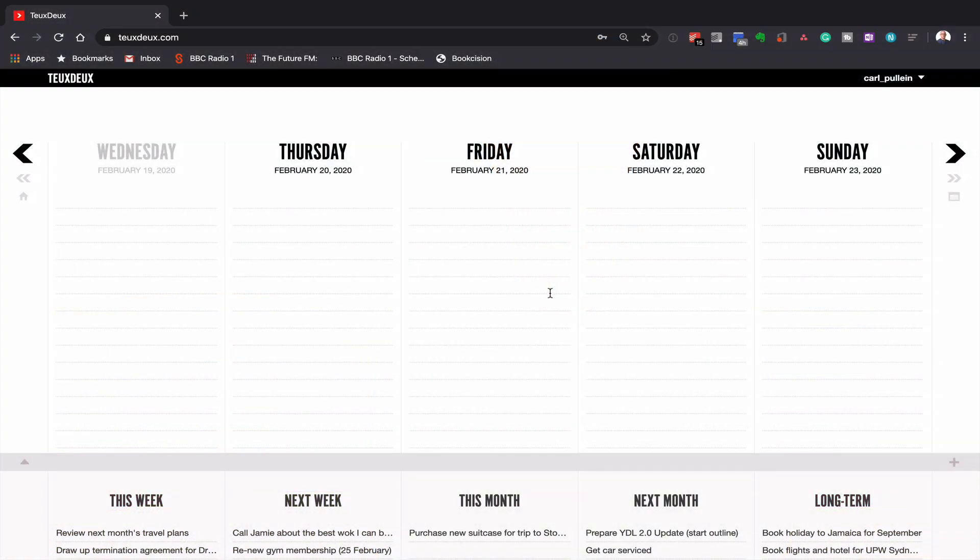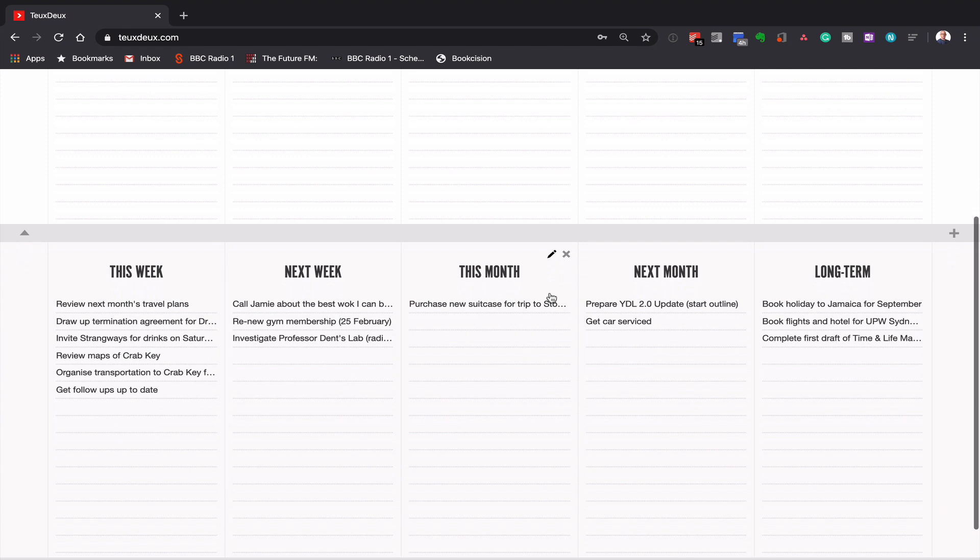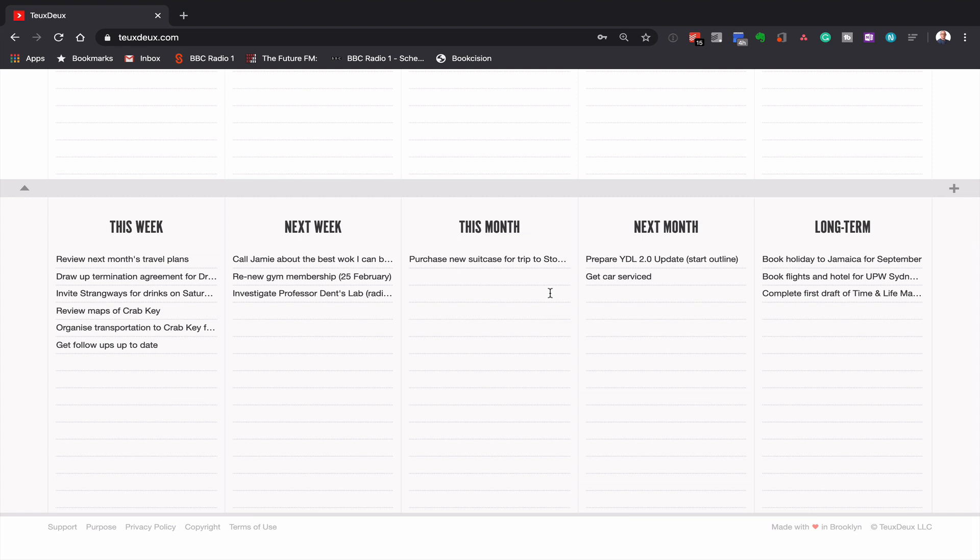So here is the basic user interface of To-do. And what I really like about this app is that it is incredibly simple. Essentially what you have is two sections. You have the bottom section where you can create your very own list. You could create a shopping list, a project list if you wish. Now what I've done is I've created the project folders at the bottom: this week, next week, this month, next month, and long term.